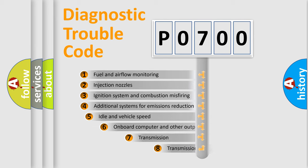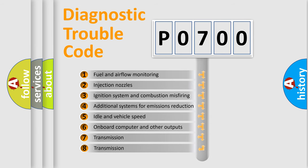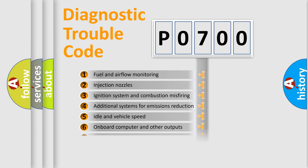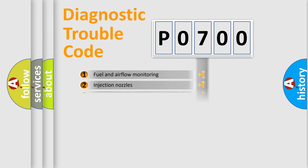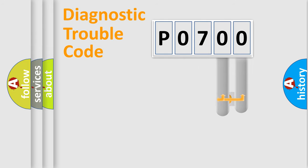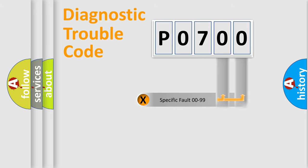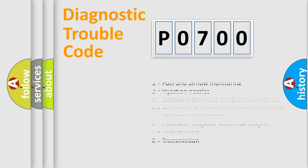The third character specifies a subset of errors. The distribution shown is valid only for the standardized DTC code. Only the last two characters define the specific fault of the group. Let's not forget that such a division is valid only if the second character code is expressed by the number zero.